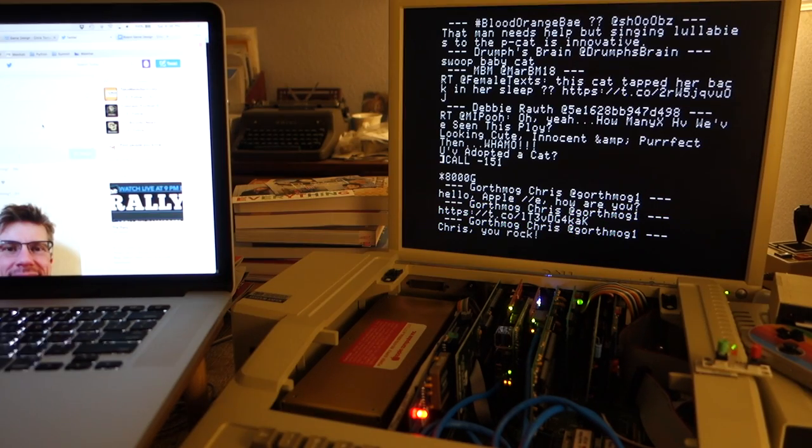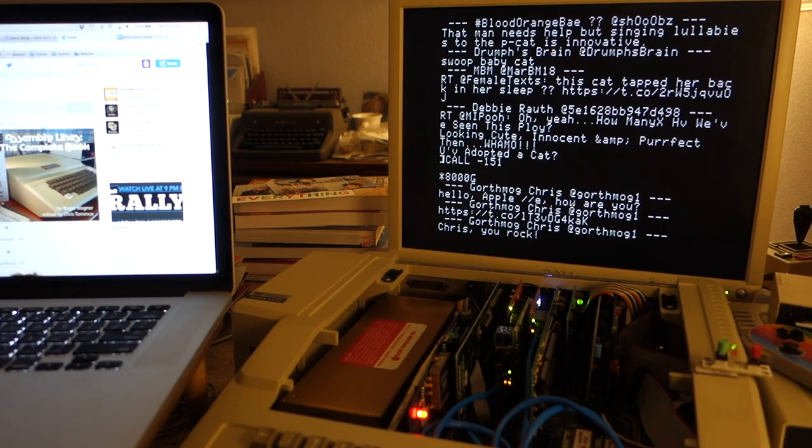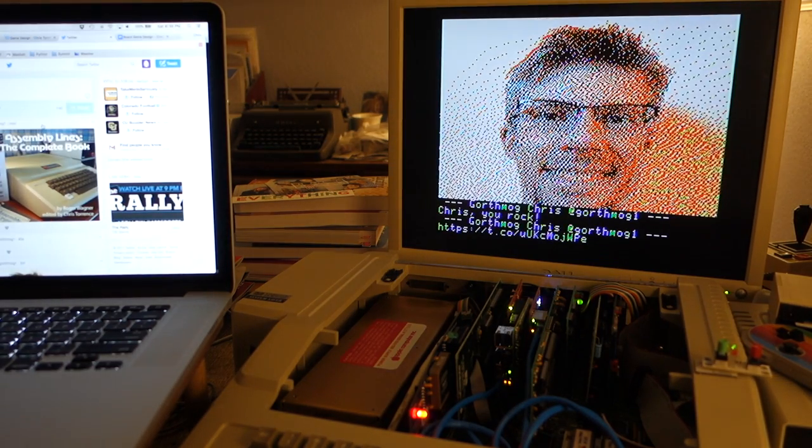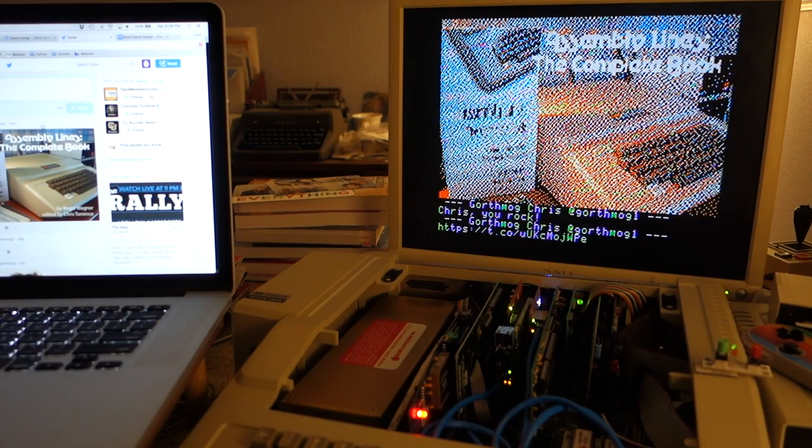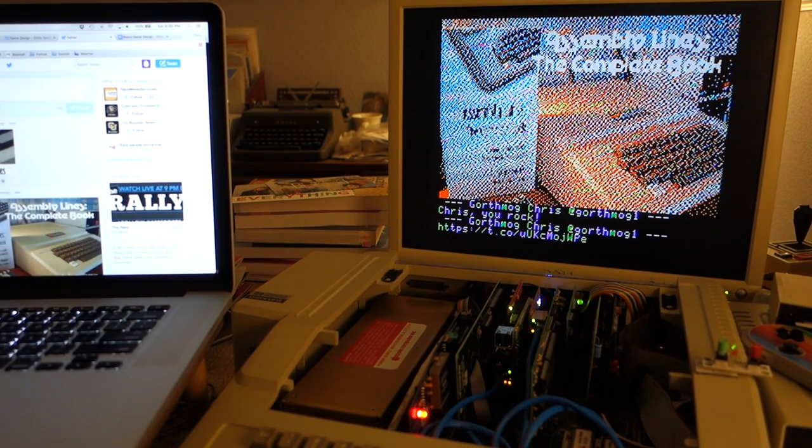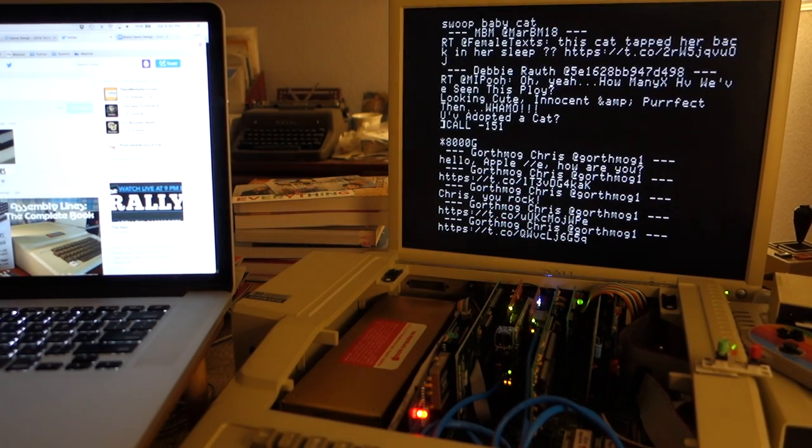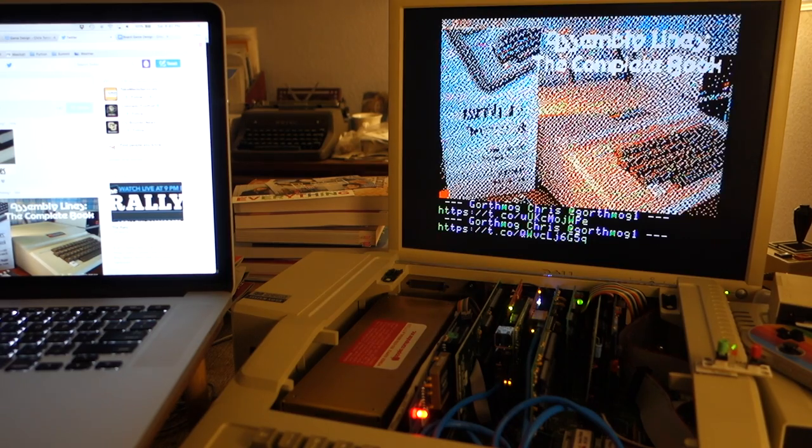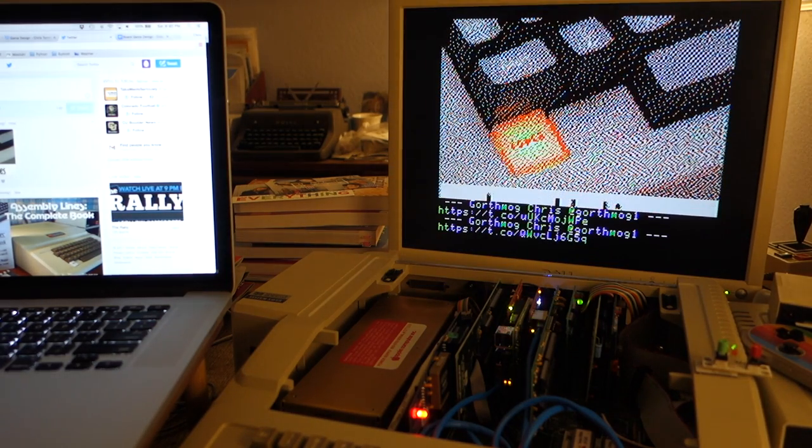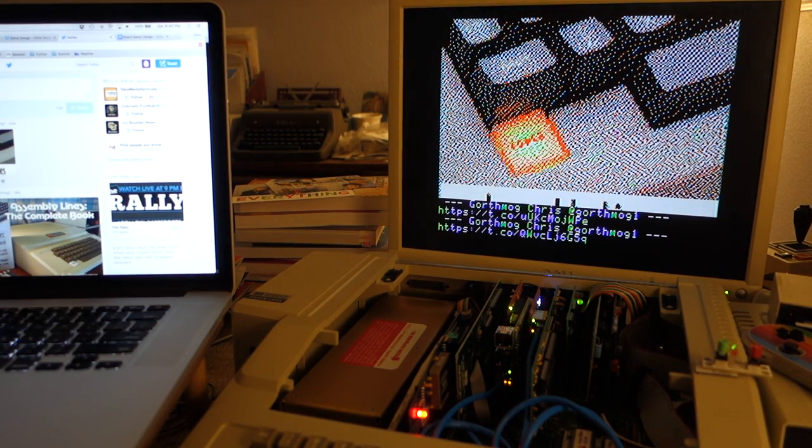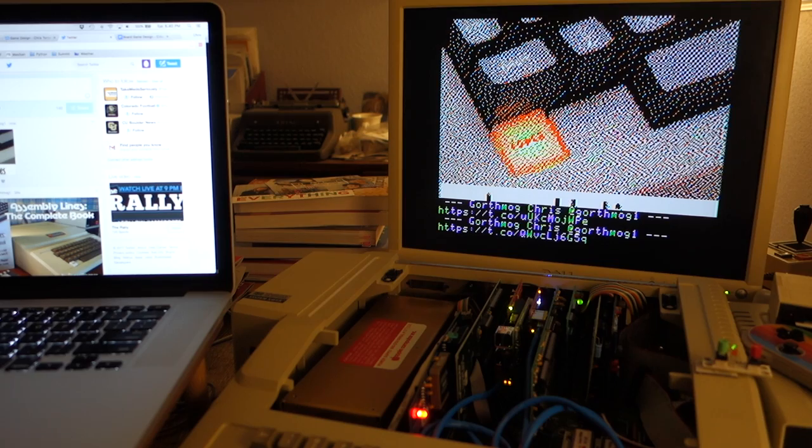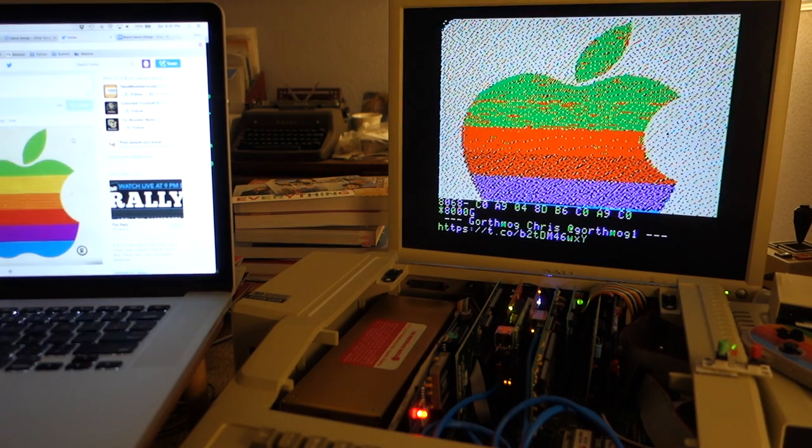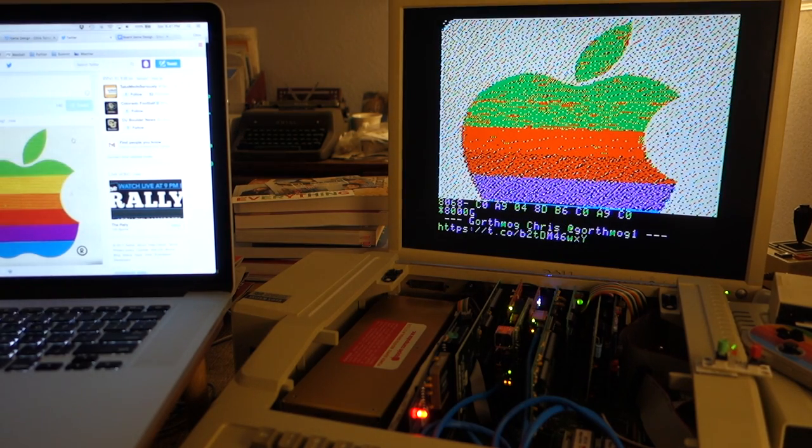Next things I want to do is maybe switch to using double high res since I have an Apple IIe with 128K, just to make the images look a little bit better. If you have any feedback about this, please leave some comments. I'm always looking for more people to support me on Patreon. So if you'd like to see your name in the credits, please visit my Patreon as well. Otherwise, thanks for watching.